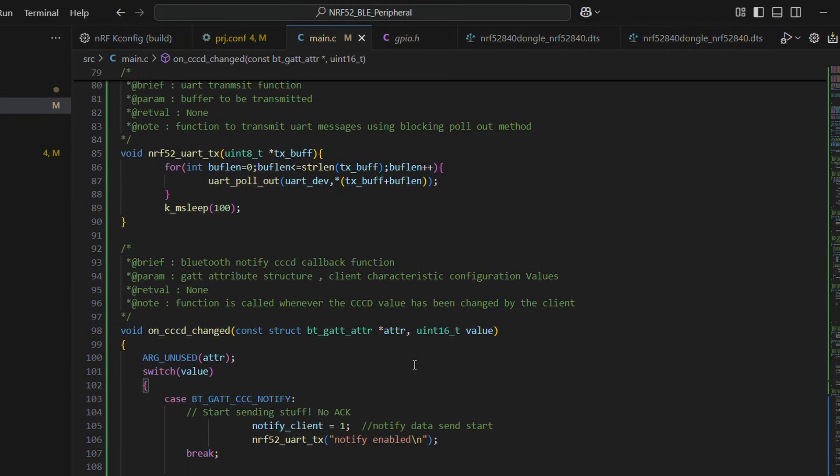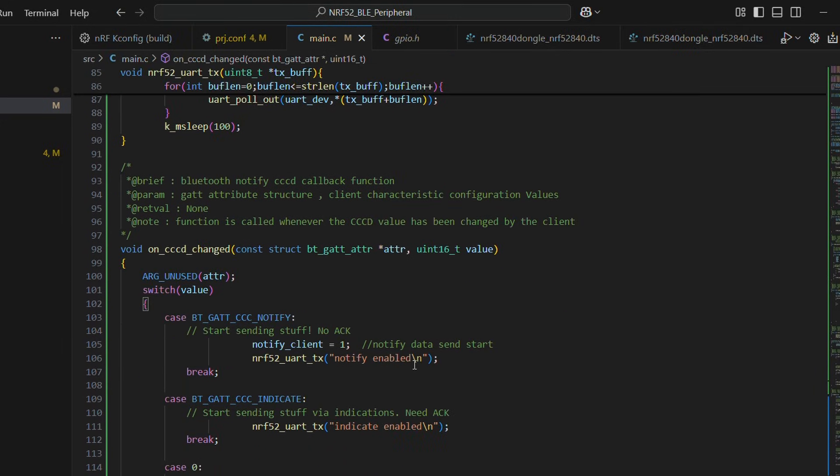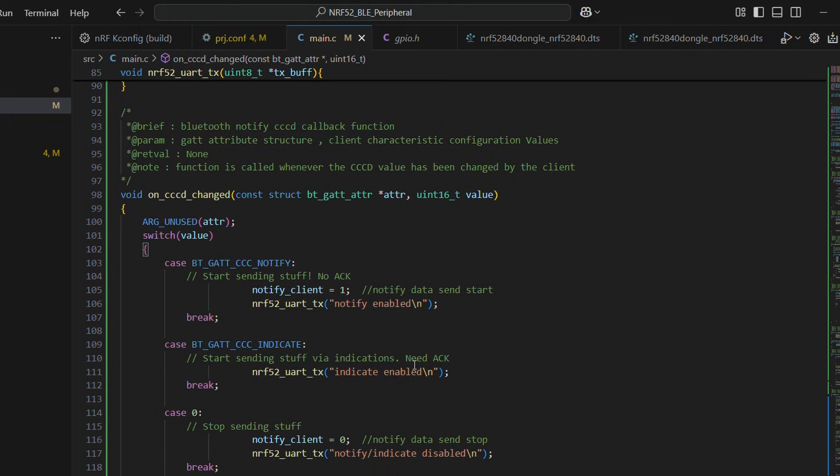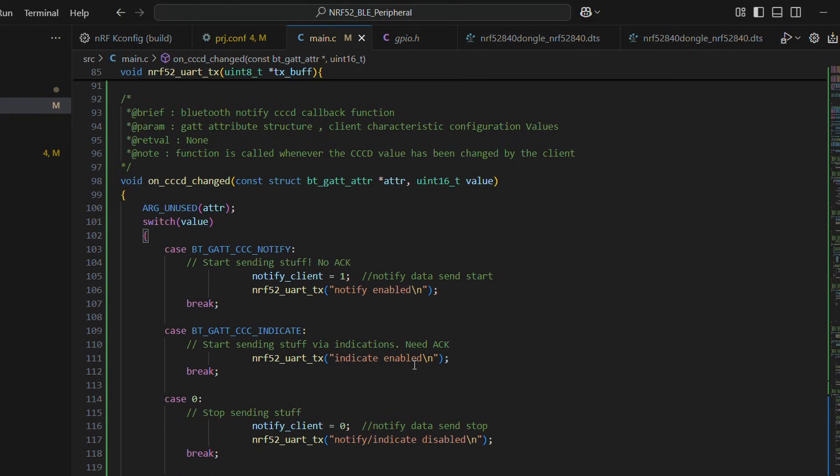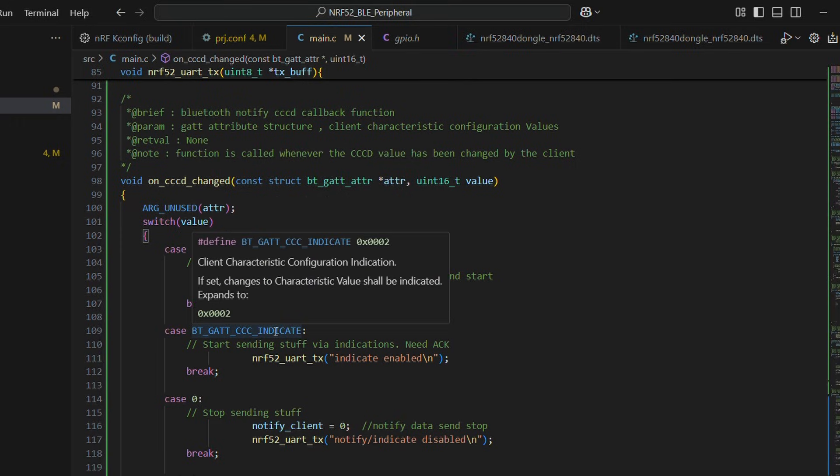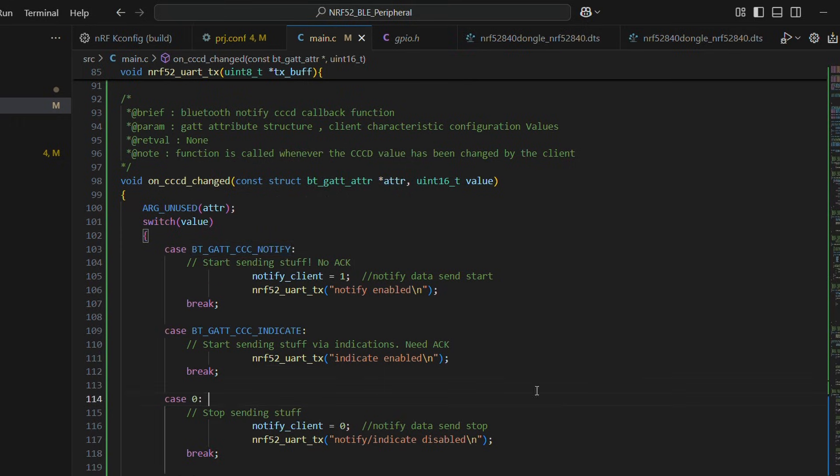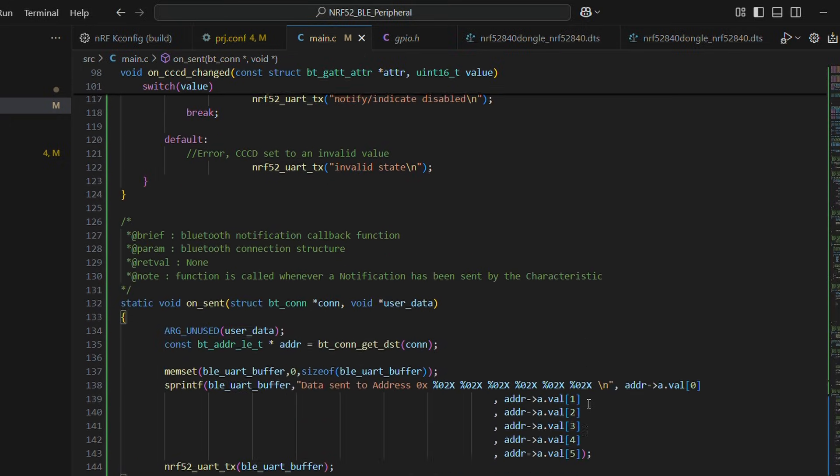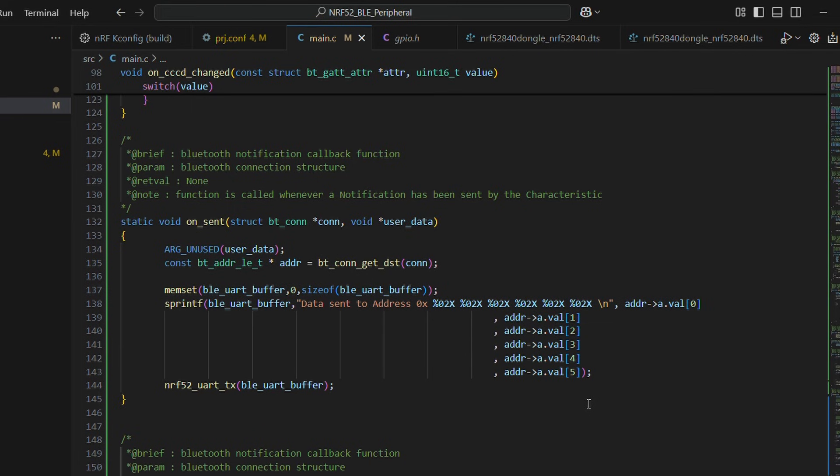A basic urtx function is available just below it. There is a callback function on underscore cccd underscore changed, which is called when this flag value is changed and action taken accordingly.